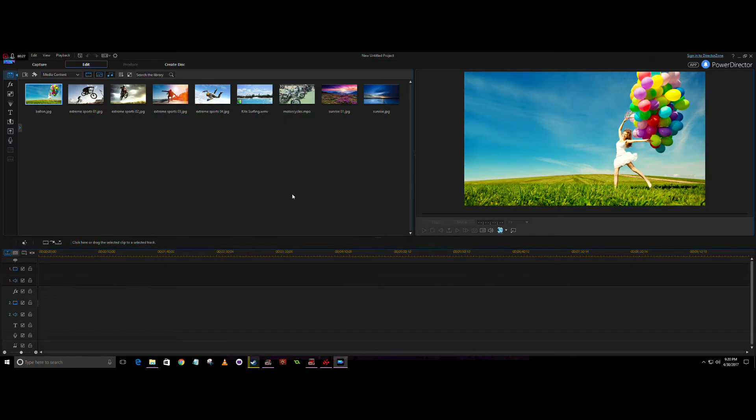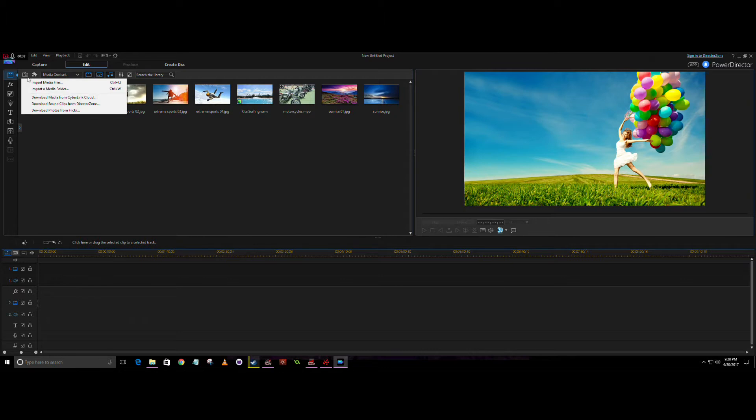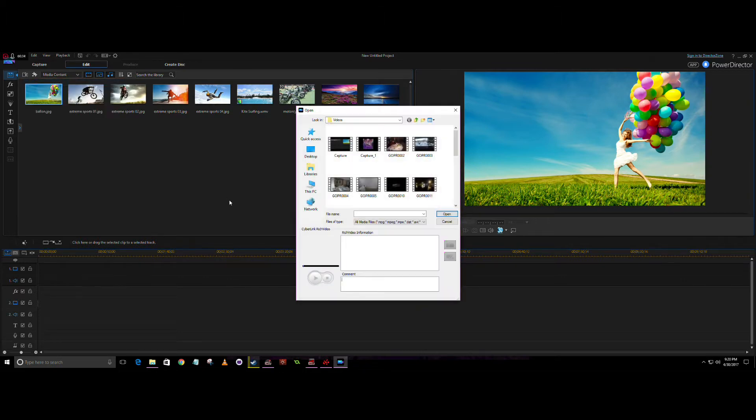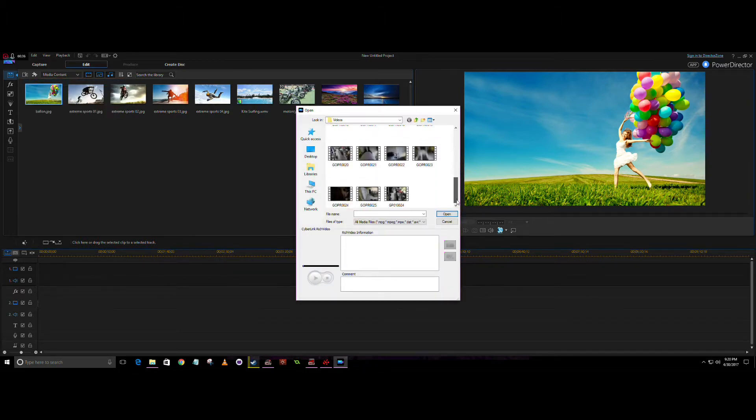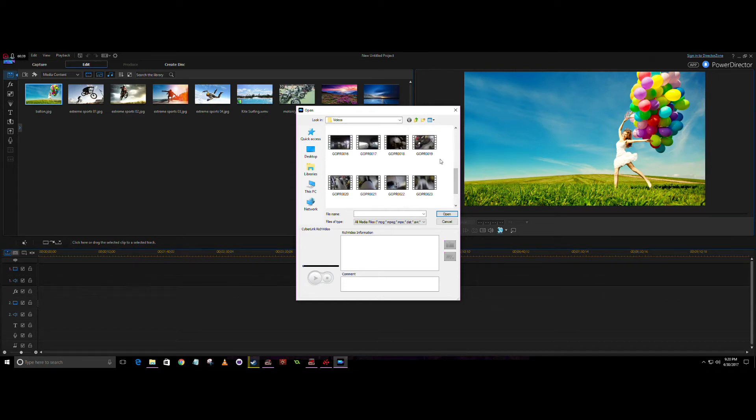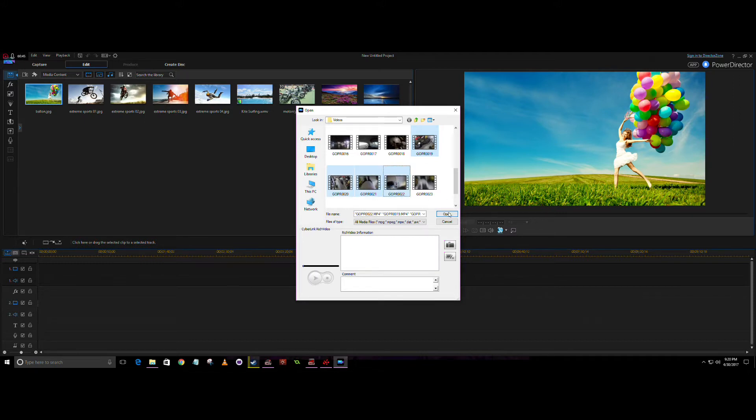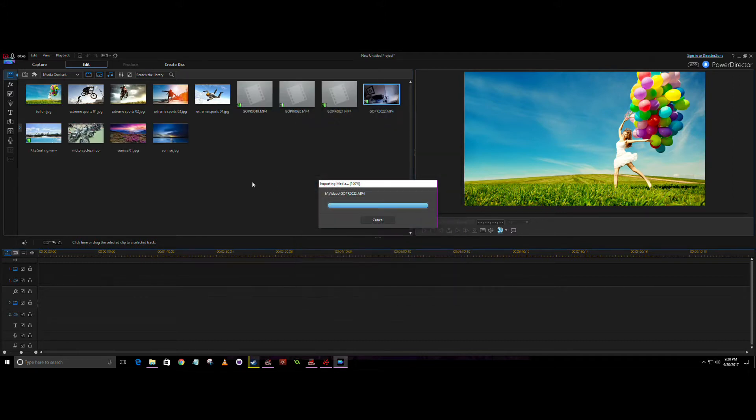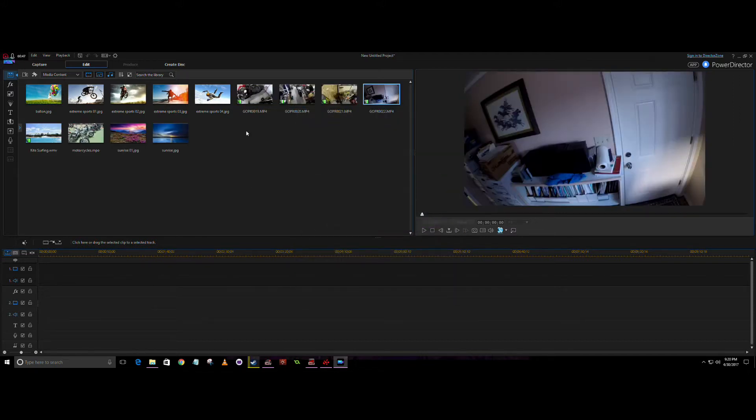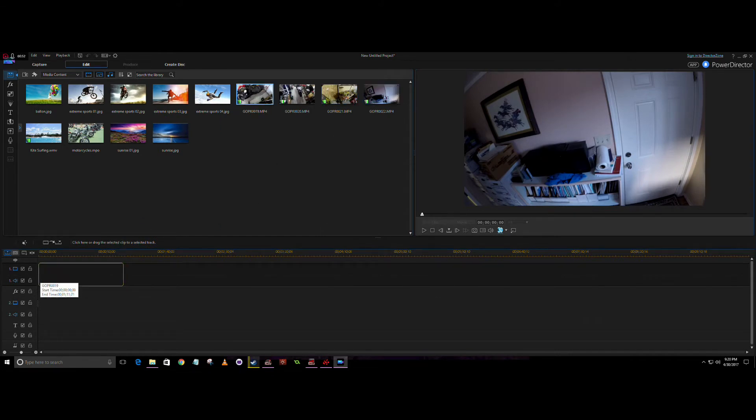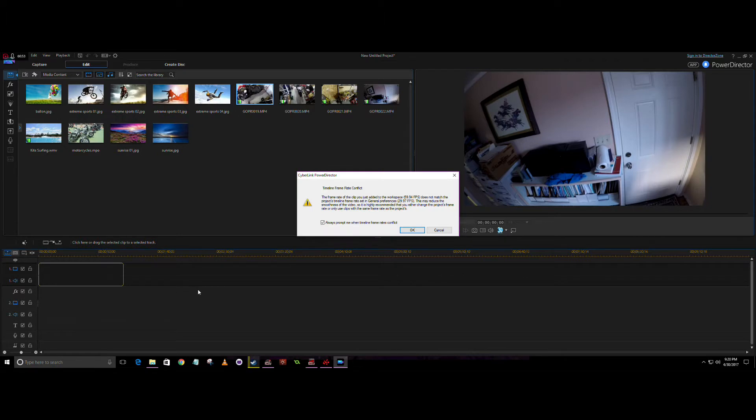So you see your videos and you need to import your GoPro videos in there. Use Control to get multiples, select those, open, and then they're here. You can just drag and drop every one. Drop that one in there.